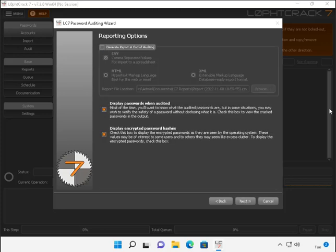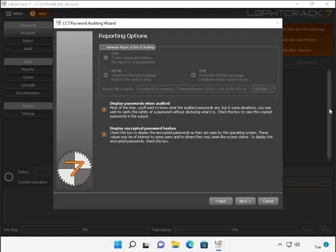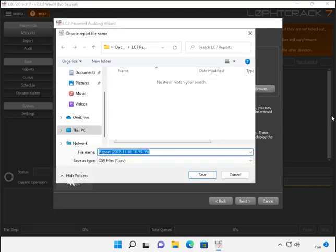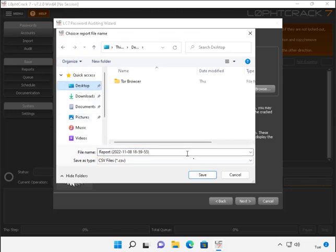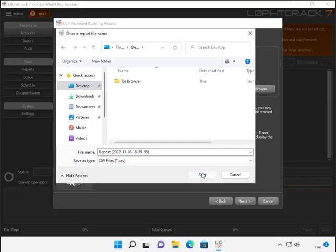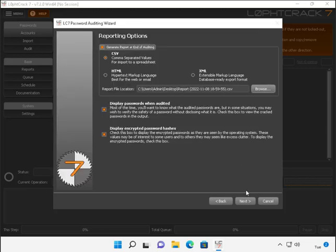In the reporting options section here, we're going to select generate report at end of auditing. And then we're just going to ensure that the CSV, the comma separated values for import to a spreadsheet is selected. We're going to also click on the browse here and we're going to store it in the desired location, which in our case here is just going to be the desktop. Once that's all done, we're going to go ahead and click next.